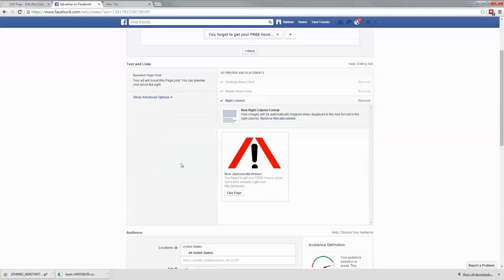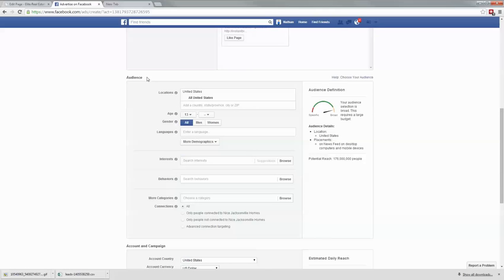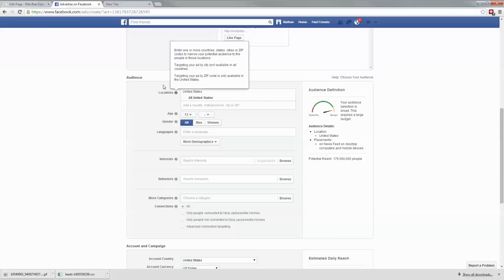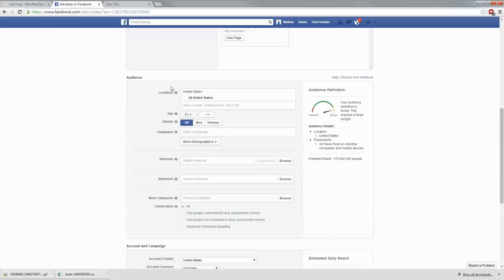Skip everything and scroll all the way down to where it says audience. In this example I don't have a place to enter a custom audience yet because I haven't built a custom audience that's big enough to show up. But once you have those 100 people — as I mentioned in past videos, you have to have 100 people in your custom audience to be able to target them — you'll have an option right there that says custom audience and you just type in the name of your custom audience.